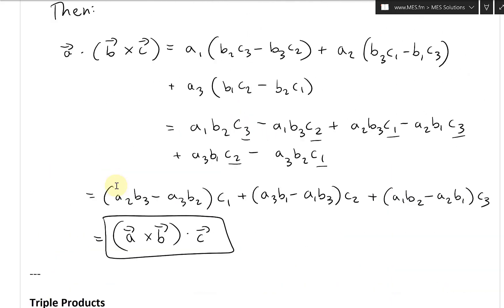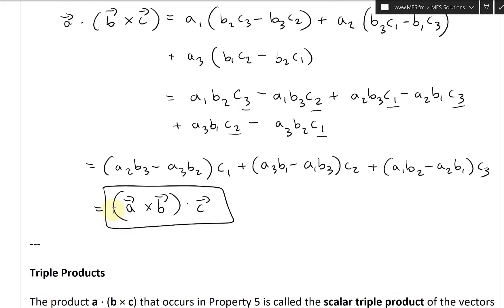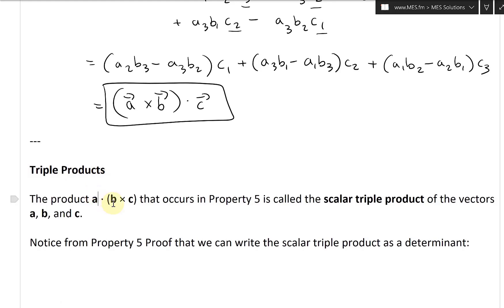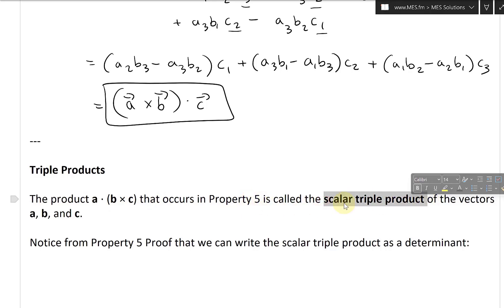Now that we've solved this, our attention turns to triple products. The product A dot (B cross C) that occurs in property five is called the scalar triple product of the vectors A, B, and C.